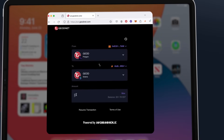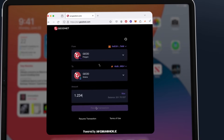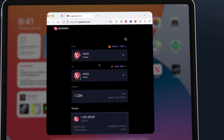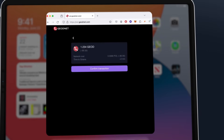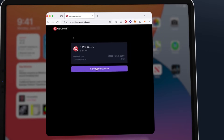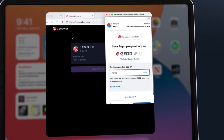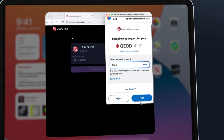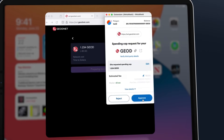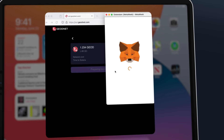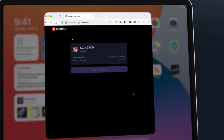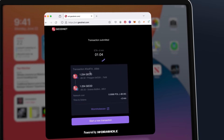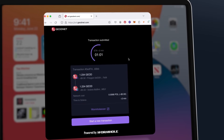Step 4: input the amount to bridge. Step 5: approve and confirm your transaction. Step 6: wait for the bridge transaction to complete.